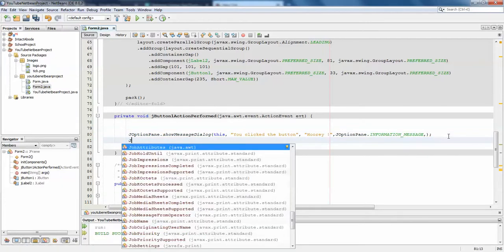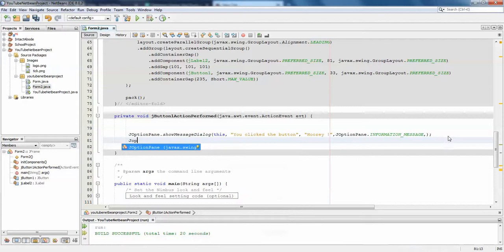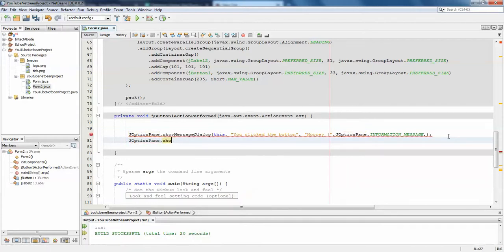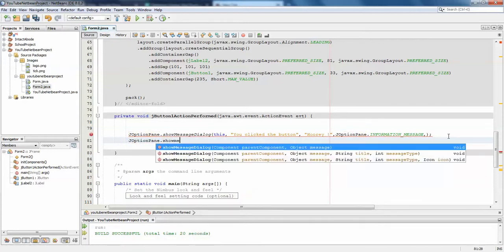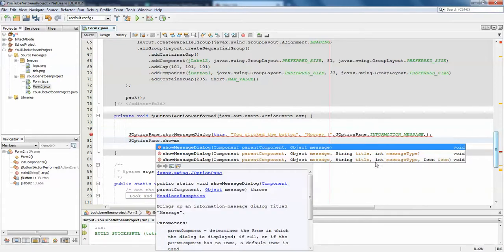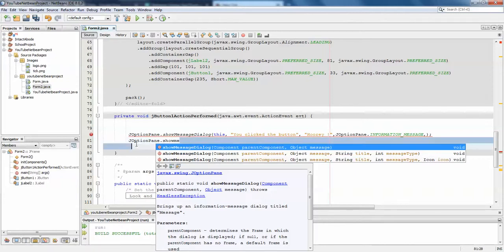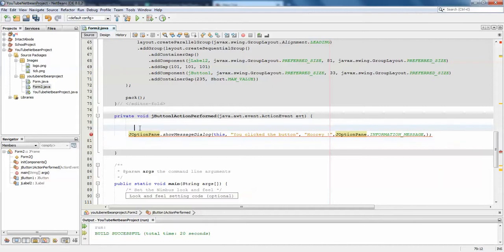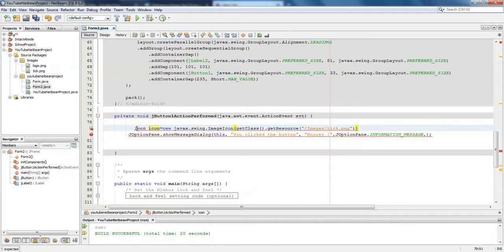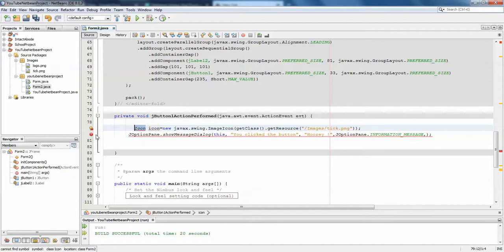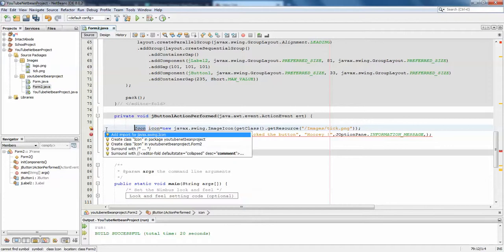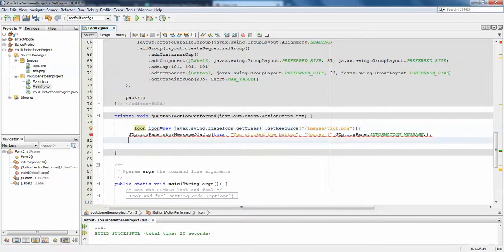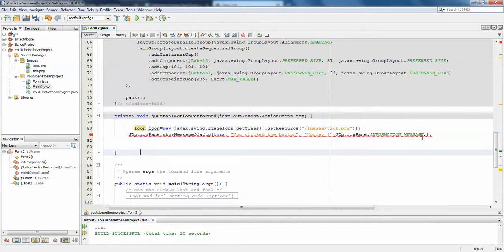For the icon parameter, it's asking for an icon object. You need to initialize the icon object with the initialization we had for the label. I'm going to write icon icoy equals and paste what I copied. This requires an import of this object, so I'm going to import. Icon has been imported successfully. Here I'm just going to pass the icon, that's it.